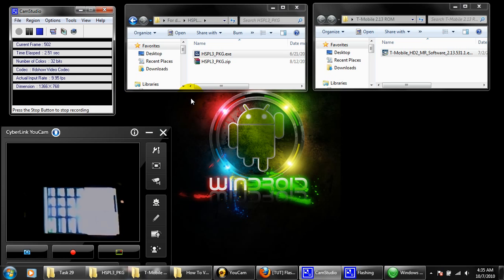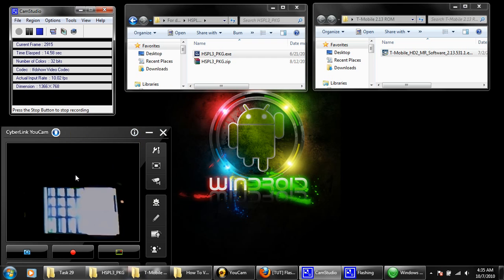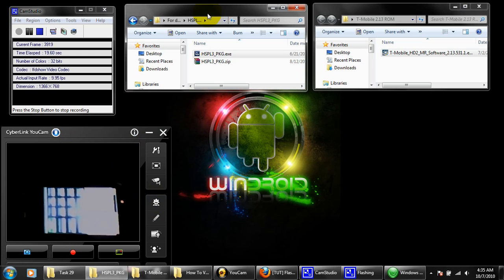All right guys, what we're going to do right now is flash the phone back to its stock ROM. Keep note that my antivirus is off and my SD card and SIM card have both been removed from my phone already. We're going to need two things: the HardSPL3 and the T-Mobile 2.13 ROM, which is the ROM that's being shipped out with all HD2 right now.